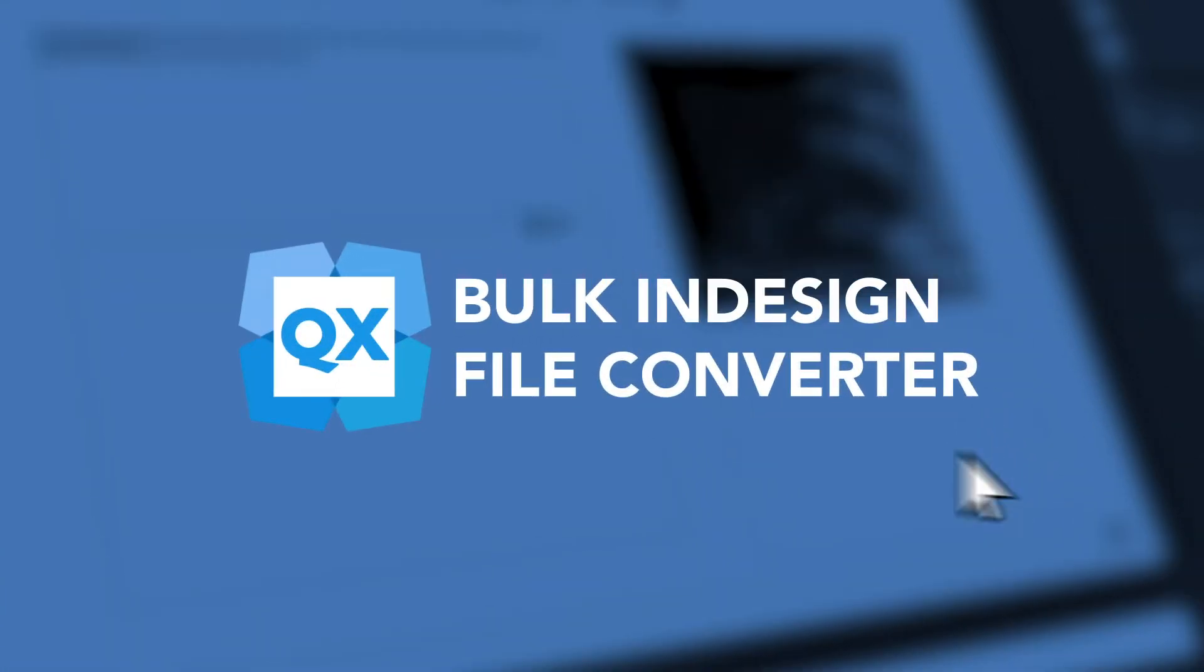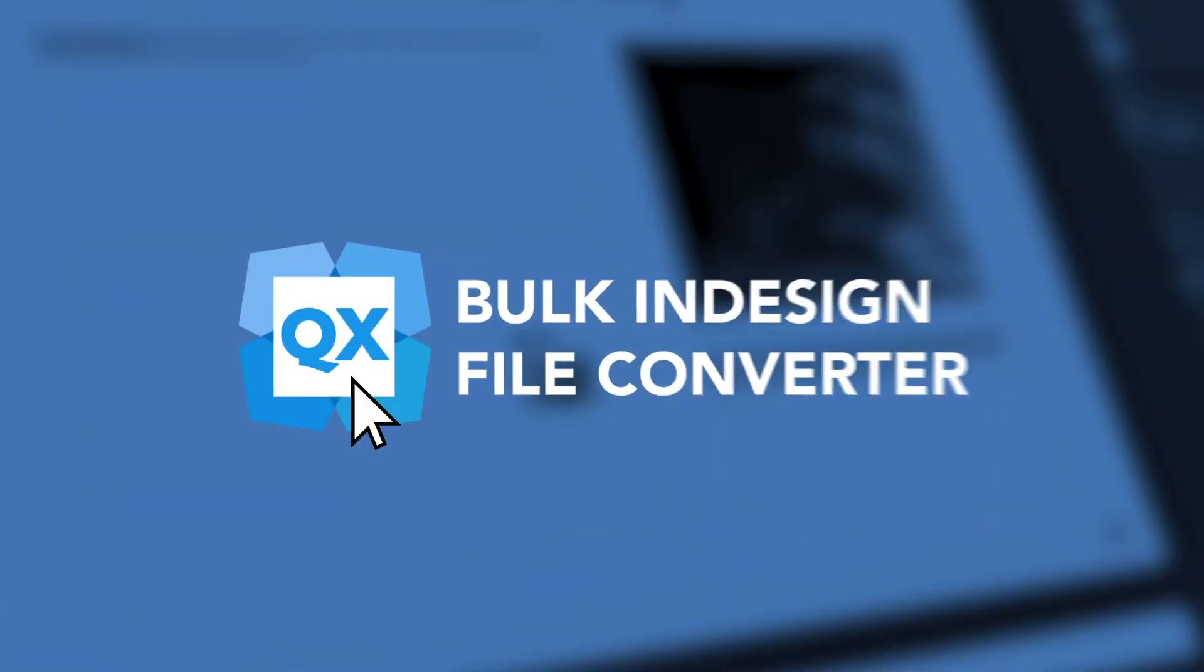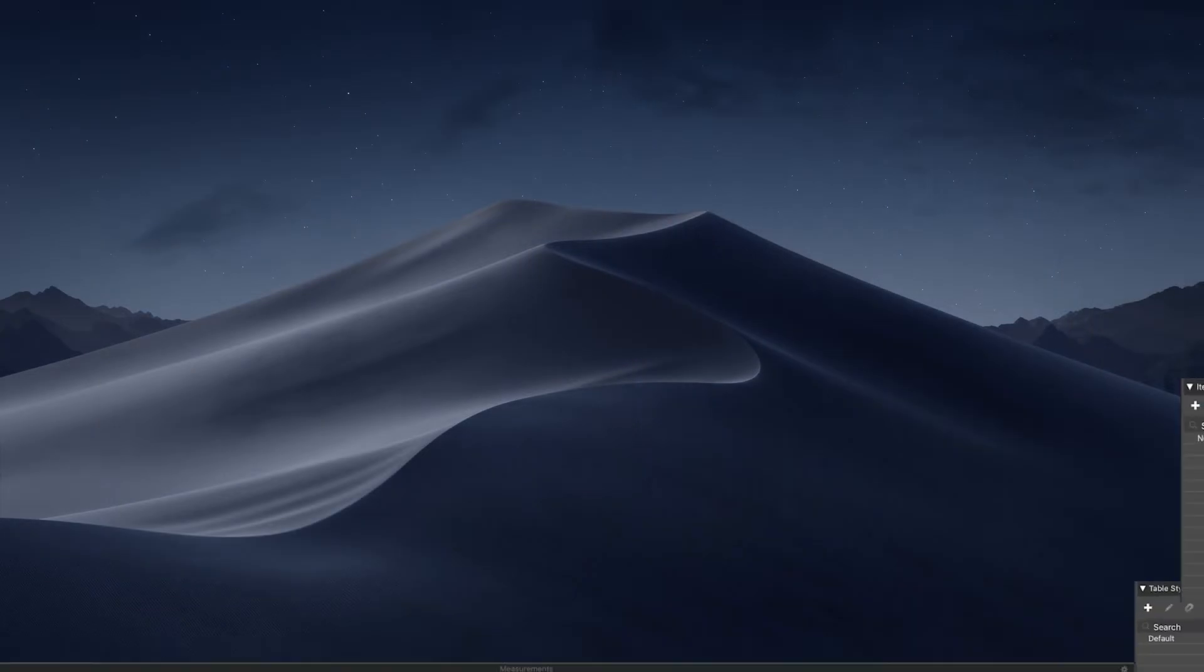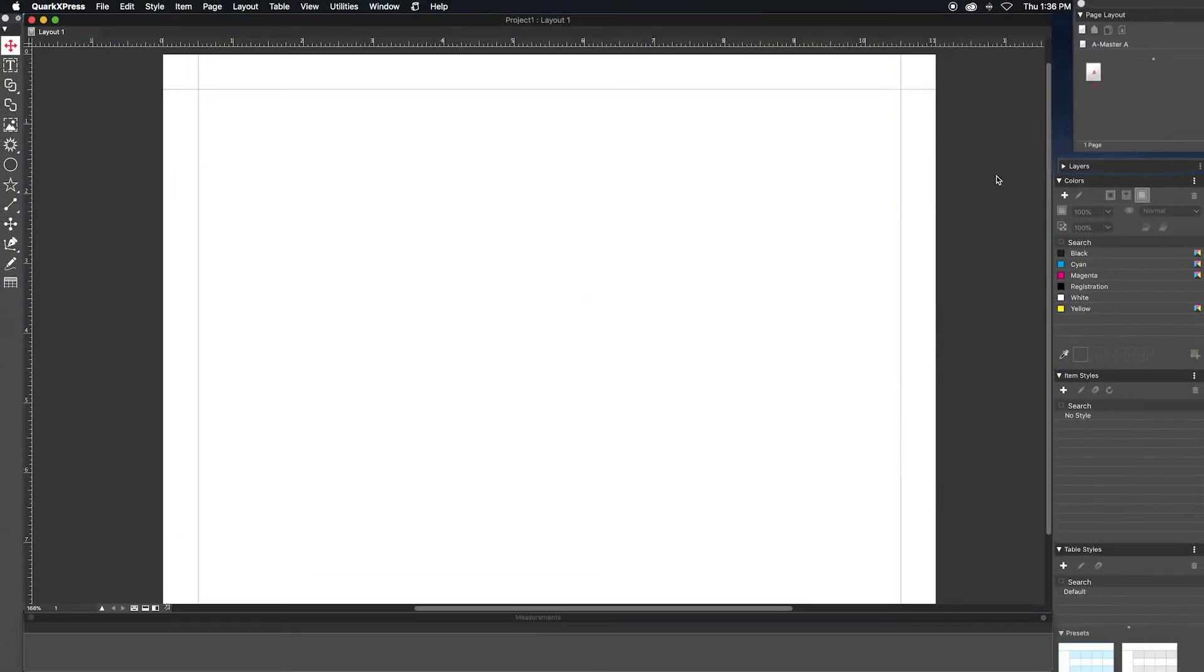In this video, we'll highlight the new bulk InDesign converter within QuarkXPress 2019.